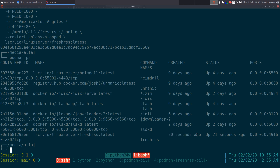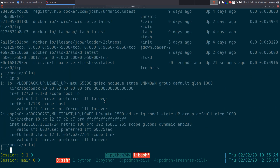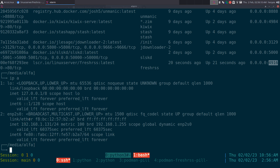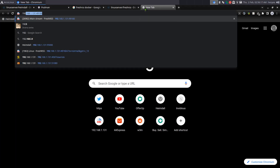Now you can do 'podman ps' and see the container we just created - FreshRSS, started 20 seconds ago. To connect to it, if you're doing this locally it's just localhost, but I'm on my server. Run 'ip a' to look up your IP address. Mine is 192.168.1.131, and the port is 49160 - that's all you need.